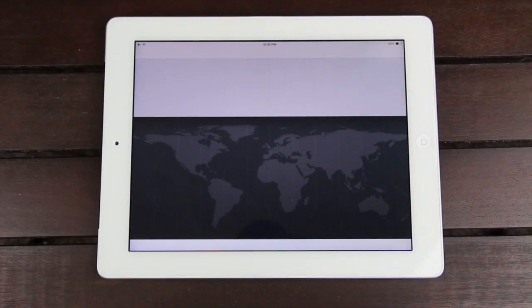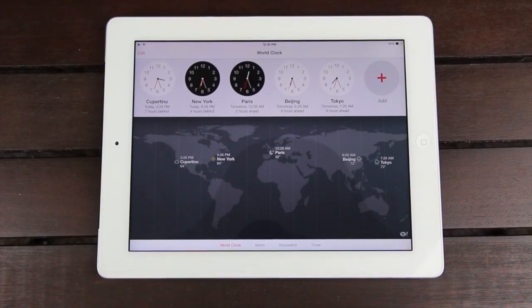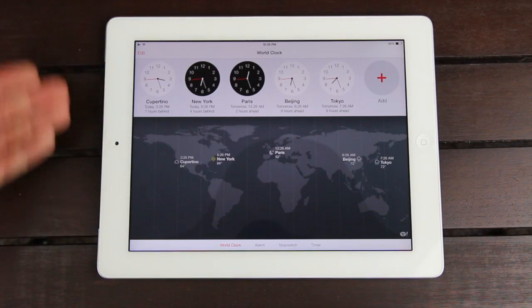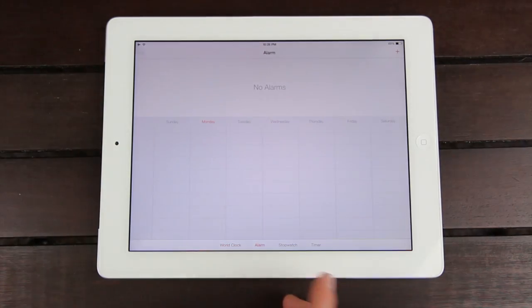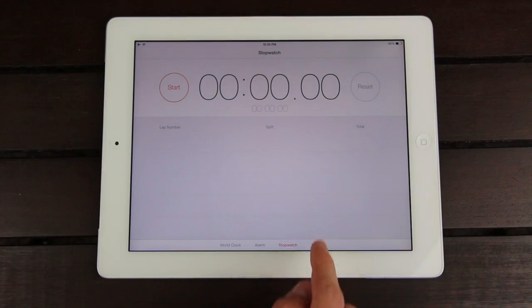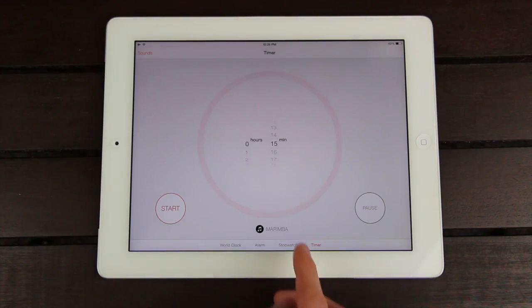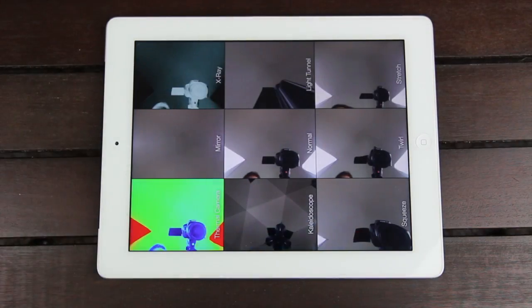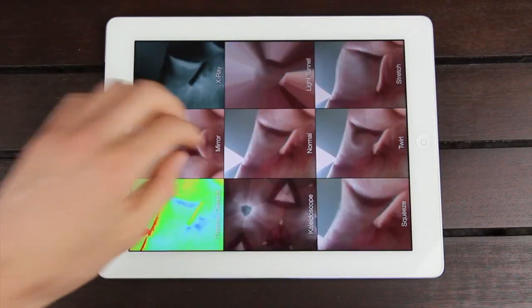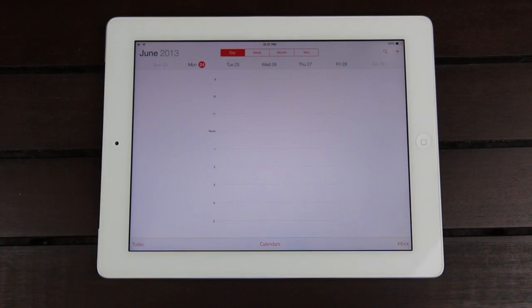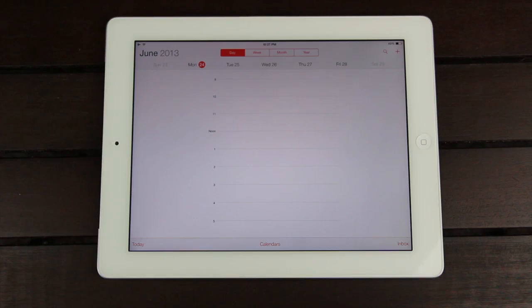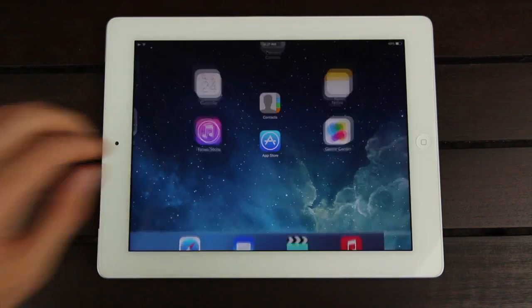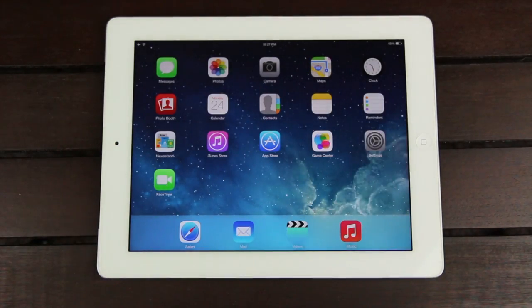The clock app just looks great — we have a very flat and nice look and it's really easy to tell what we're looking at. We can switch between all the different modes at the bottom. Calendar has been significantly revised: no longer do we have the leather elements, it's just a very flat and clean look, just like most of iOS 7.